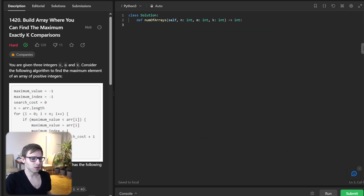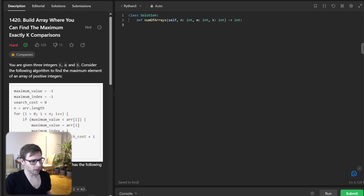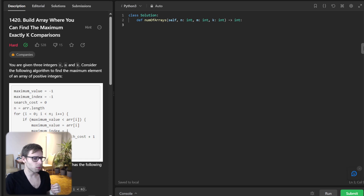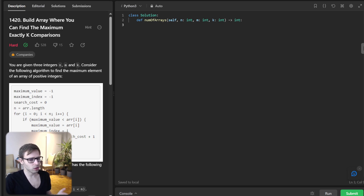This example illustrates the problem constraints and our solution logic. By considering the maximum value in the array and the allowed jump or search cost, we can systematically count all valid arrays. Our solution will use dynamic programming to efficiently compute the answer for large inputs. We can utilize dynamic programming, one of the most powerful techniques in coding challenges. The main idea is to use a DP table to keep track of the number of ways to build an array of certain length, with a certain maximum number and certain number of search cost operations.